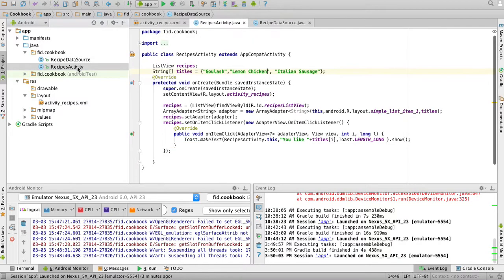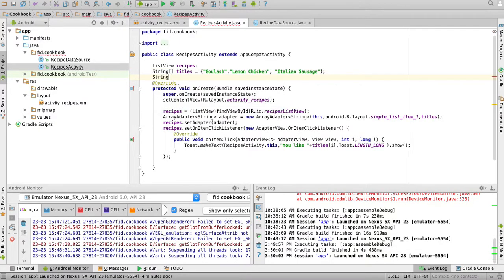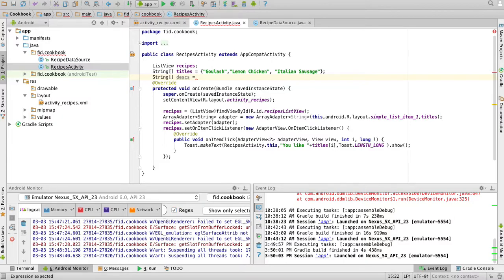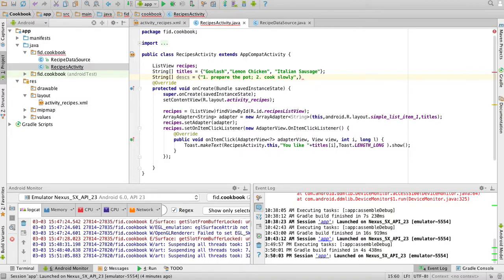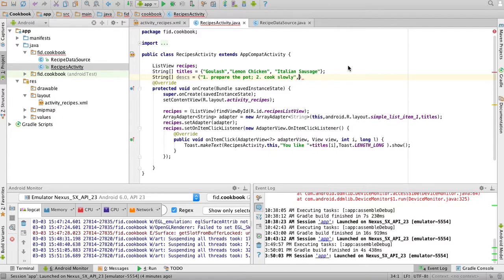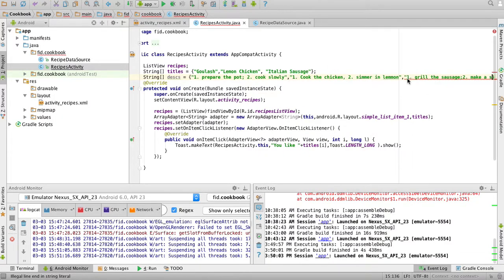So let's go to our recipes activity and create one of those RecipeDataSources. We have the titles here, so let me create the descriptions - a string array called descriptions. For the goulash, the first step will be 'prepare the pot', and the second step will be 'cook slowly'. Then for the lemon chicken, I'll have two steps: 'cook the chicken' and then 'simmer it in lemon'. And then for the Italian sausage, I'm also going to have a few steps. So for each one of them I have two steps.